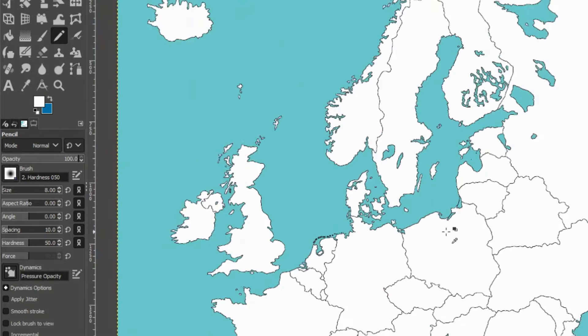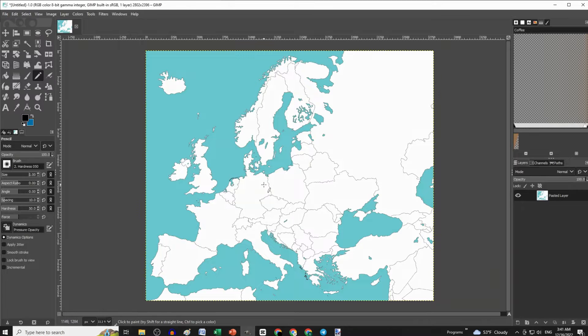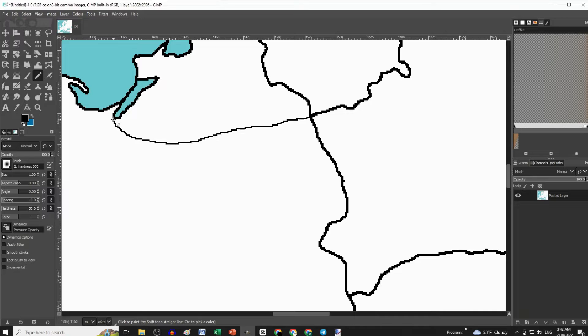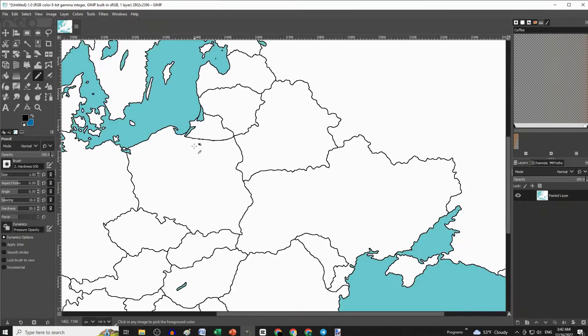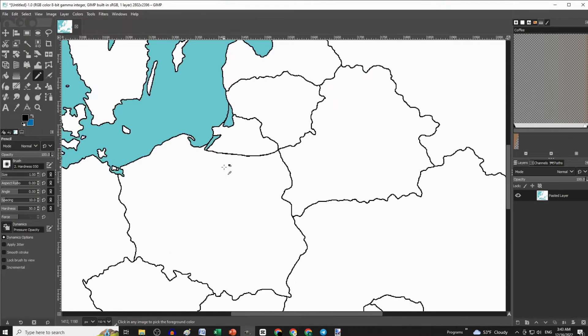Now to draw new borders, we just have to change the pencil's color to match that of the borders and start mapping. Let's revive Kaliningrad and make it bigger. Make sure that the change is not obvious.